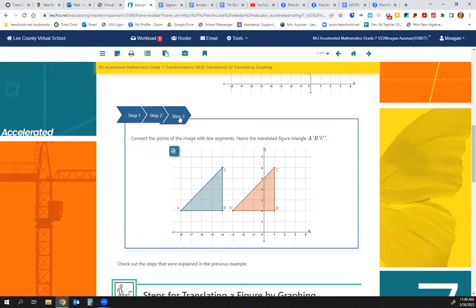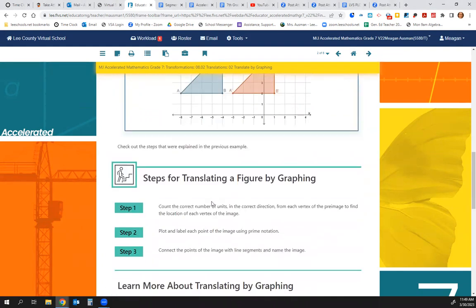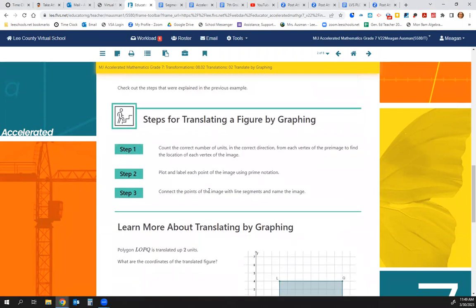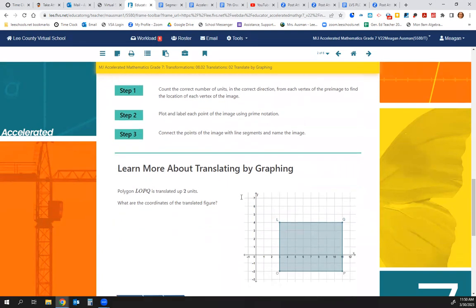You can see they've moved them all, and in step 3 we draw our new triangle. Here are the steps for translating a figure by graphing. Step 1: count the correct number of units in the correct direction from each vertex of the pre-image to find the location of each vertex in the image. Step 2: plot and label each point of the image using prime notation. Step 3: connect the points of the image with line segments and name the image.